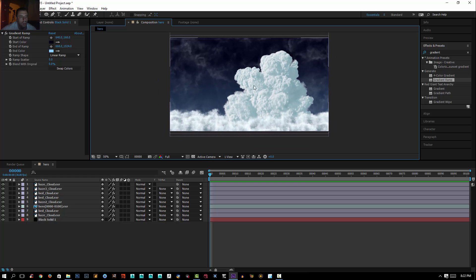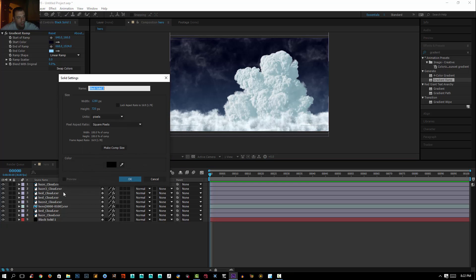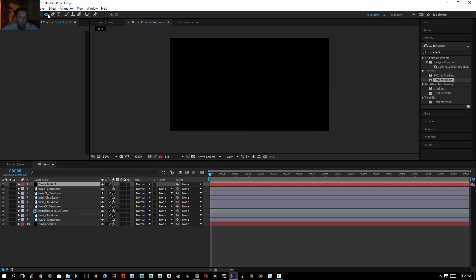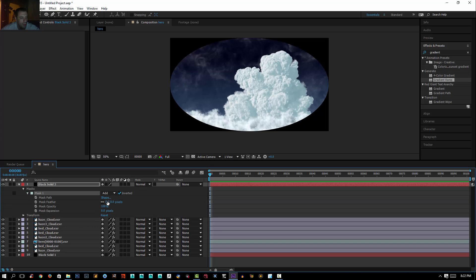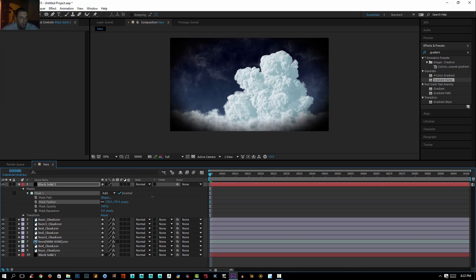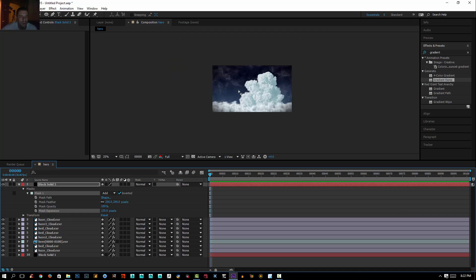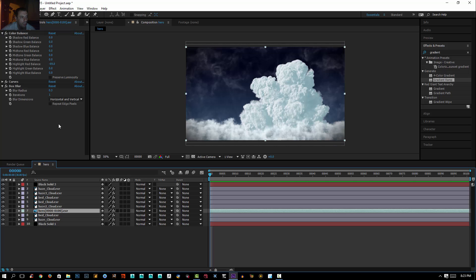Now I'm going to add a vignette on top of everything. I'll press Ctrl+Y, then select the ellipse tool and double-click on it. I'll invert the mask, add a feather to the mask, and set the mask expansion. That's what we get so far.